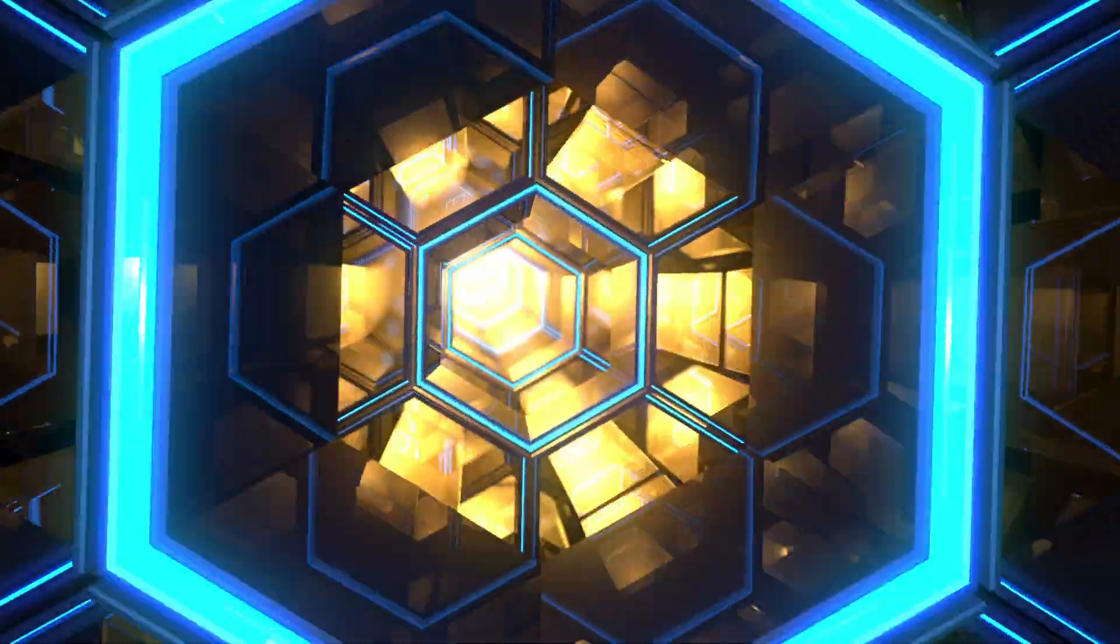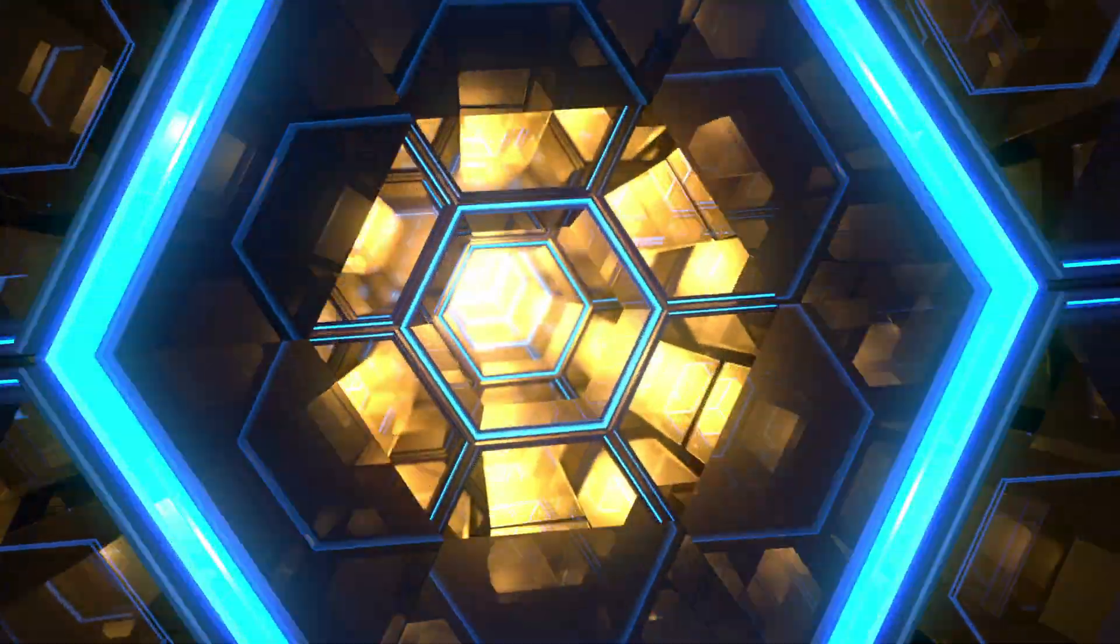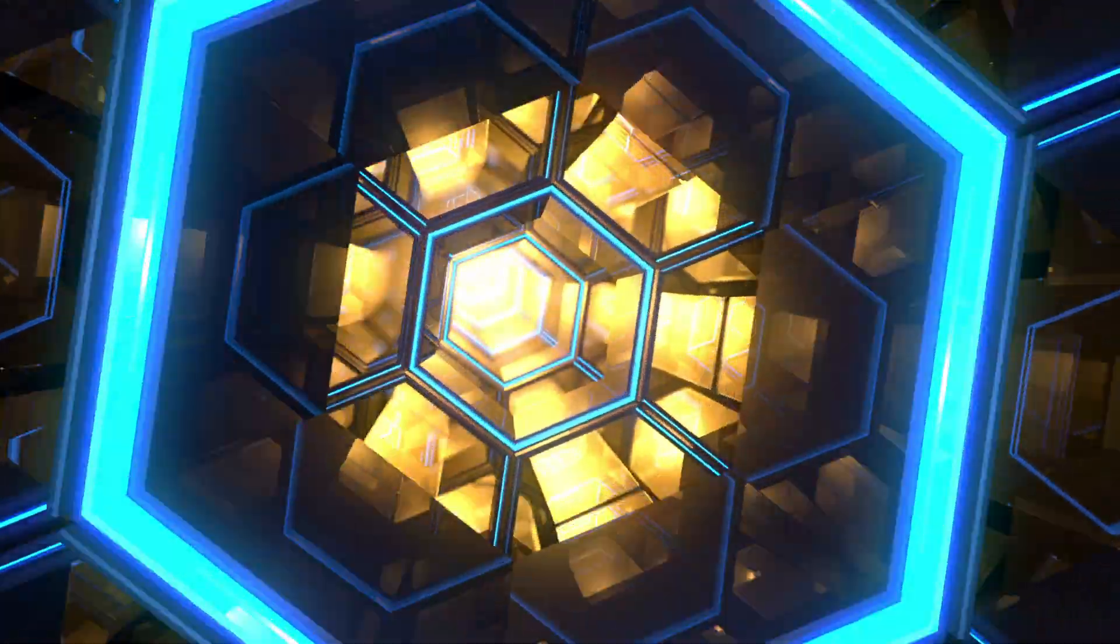Hi guys, welcome back to the Flat Media channel. Today I'm going to show you the infinite zoom effect.